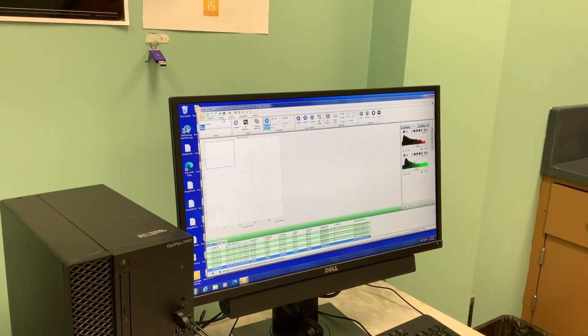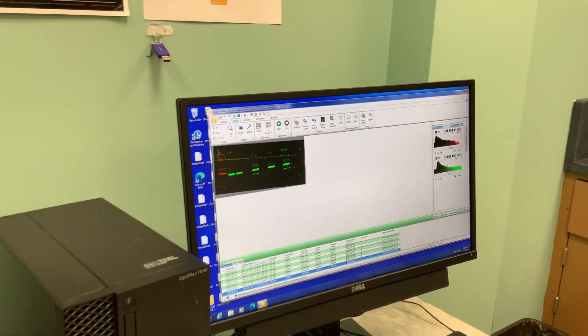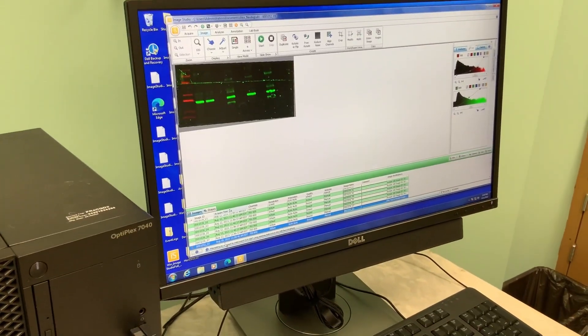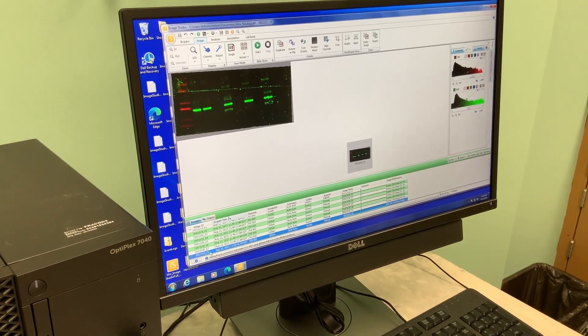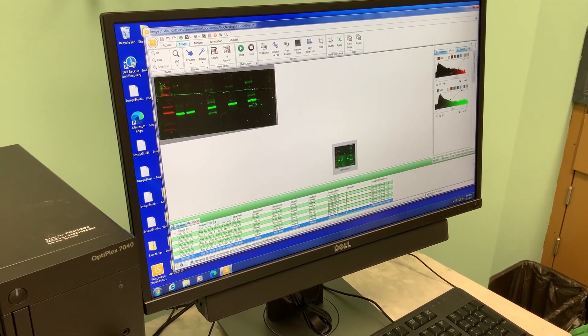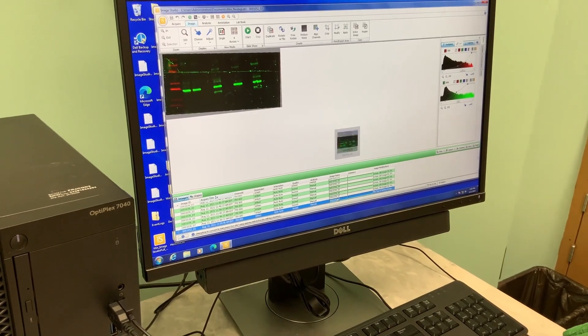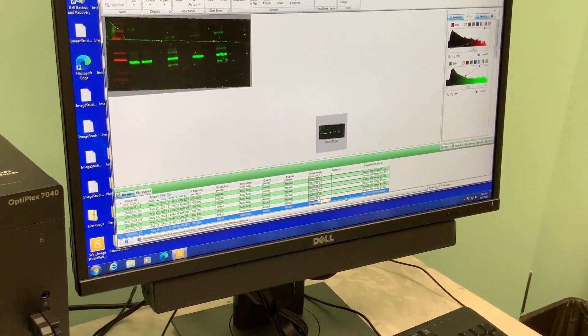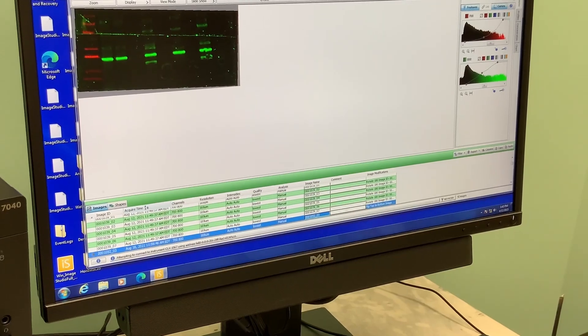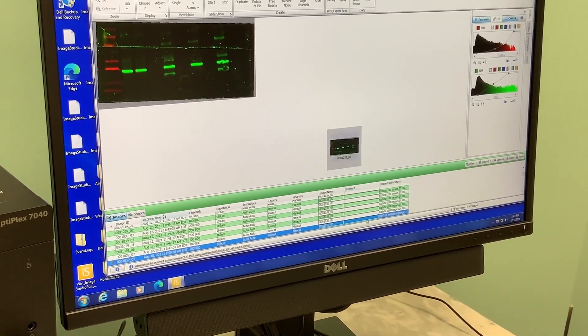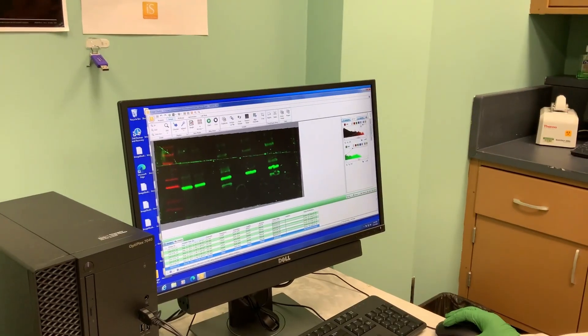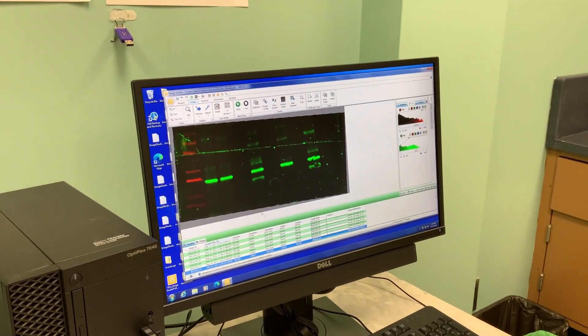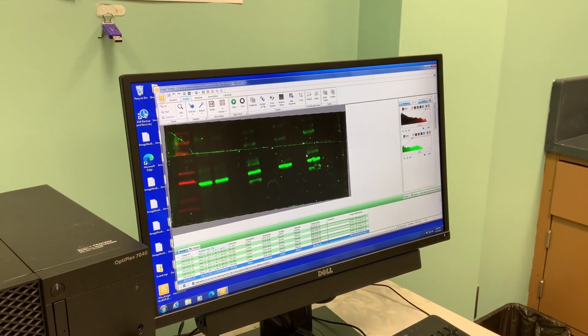Once it's taken your image, you'll go over to the Image tab and you can see it has all of my previous images stored down here in my workspace. It has an image ID, acquire time, what channels, the resolution, all these settings. You can rename the image name and leave a comment that's useful in terms of what experiment it was.